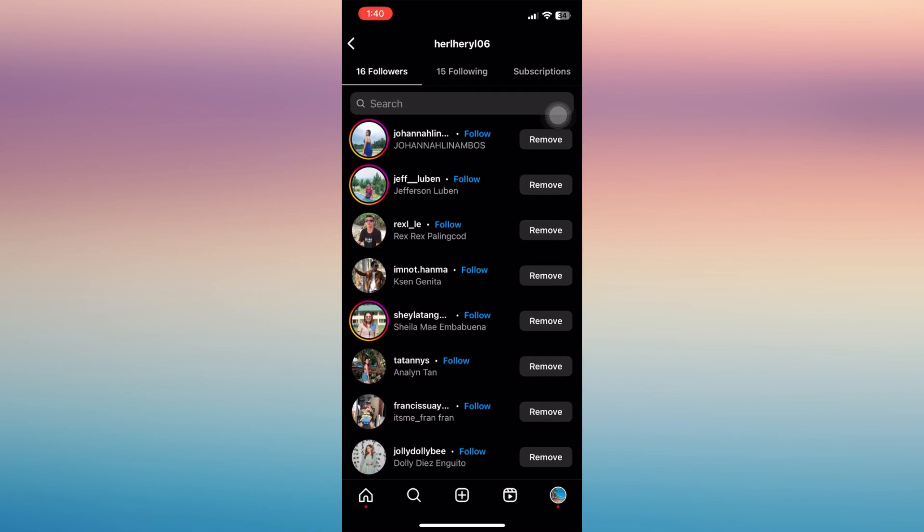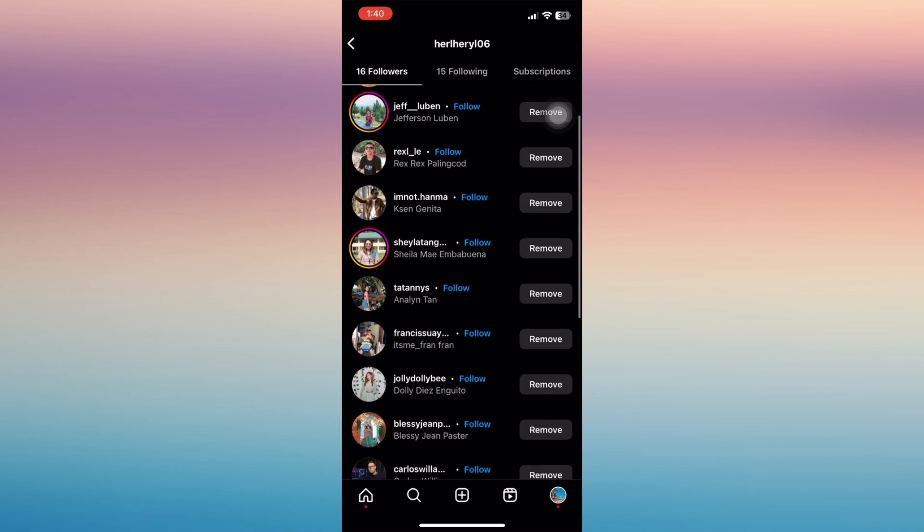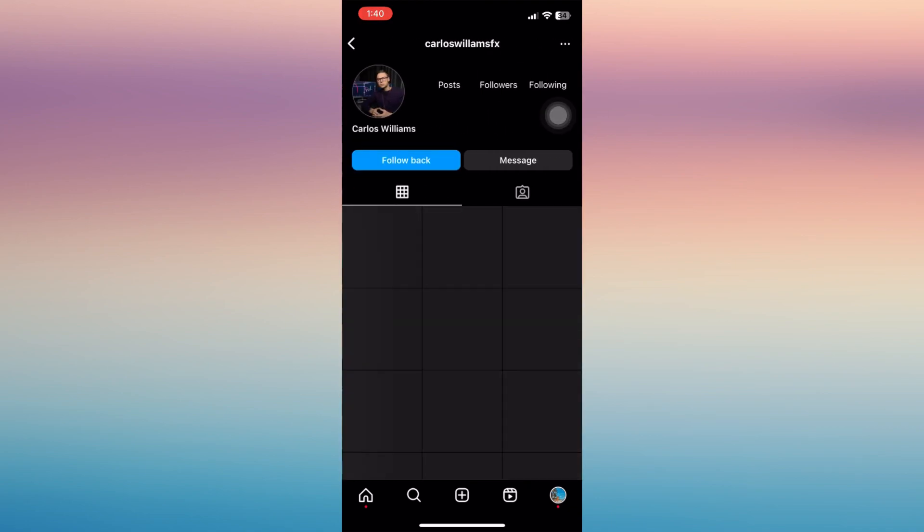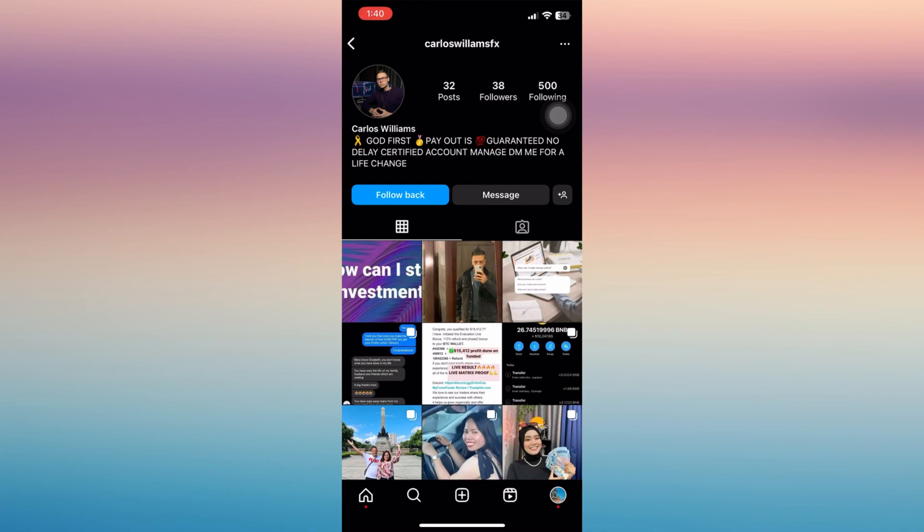So just tap on that account, and then for example this one. For you to ban this account, all you have to do is tap on those three dots on the upper right corner of your phone.